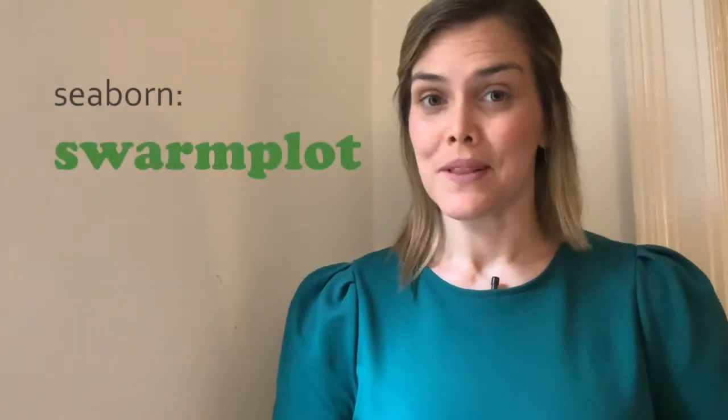Hi! Welcome back to this Intro to Seaborn series. My name is Kimberly Fessel, and today we'll look at Seaborn's Swarm Plot.